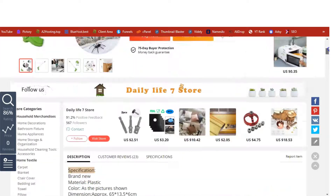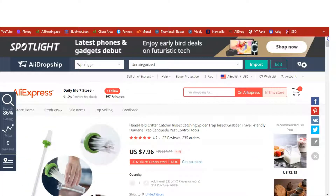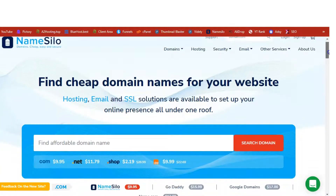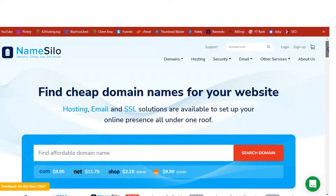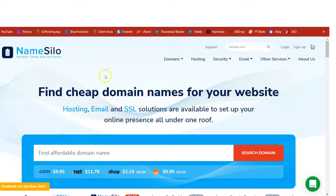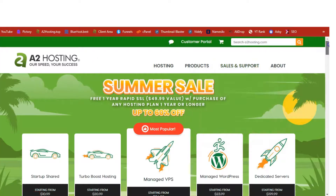Time to start drop shipping this on our WordPress store. When it comes to any online business, the most important thing is a domain name. If you don't have an existing domain name, I recommend Name Silo — I'll be leaving all the links to the various resources in the description box below. First, get a domain name from Name Silo.